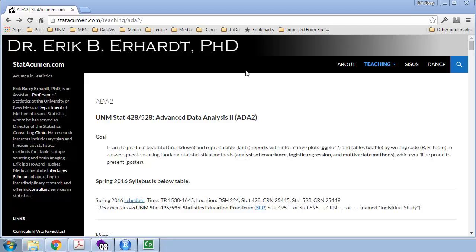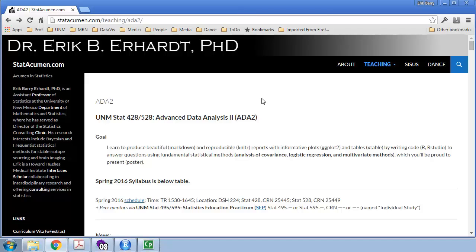Welcome to Advanced Data Analysis 2 with me, Eric Earhart, Professor of Statistics at the University of New Mexico. In this video, we'll review last semester's prerequisites for this class, which is Chapter 1 in this semester's lecture notes.